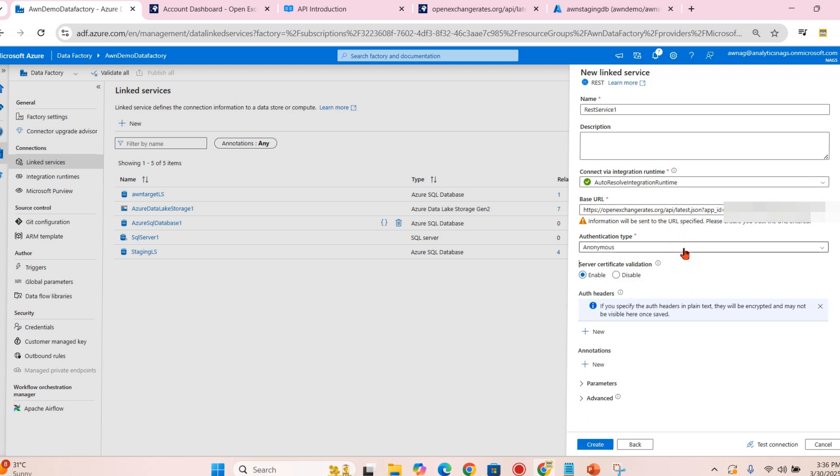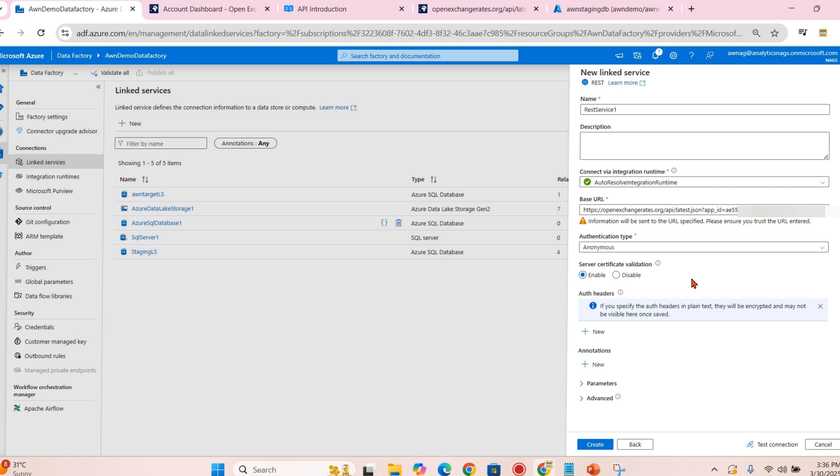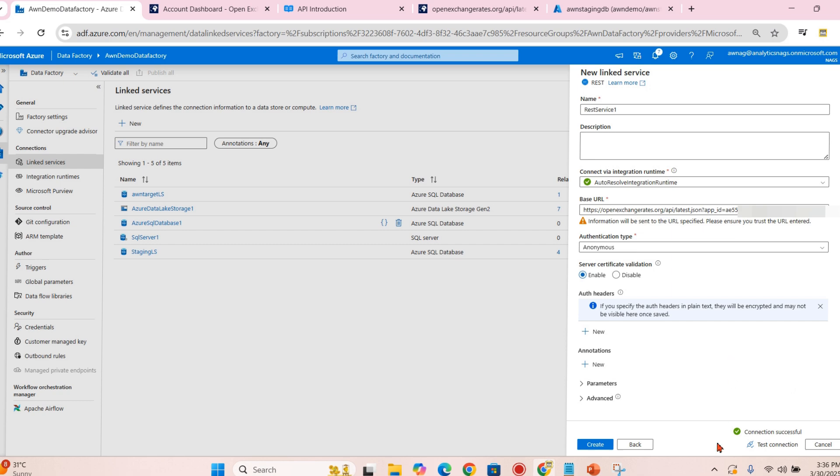For this, what this API does is it will get your latest data whenever you run it. What is your current data - it will not go back history and all. For that you need to use another API which is available in the same website. For now, I'm putting a test connection.